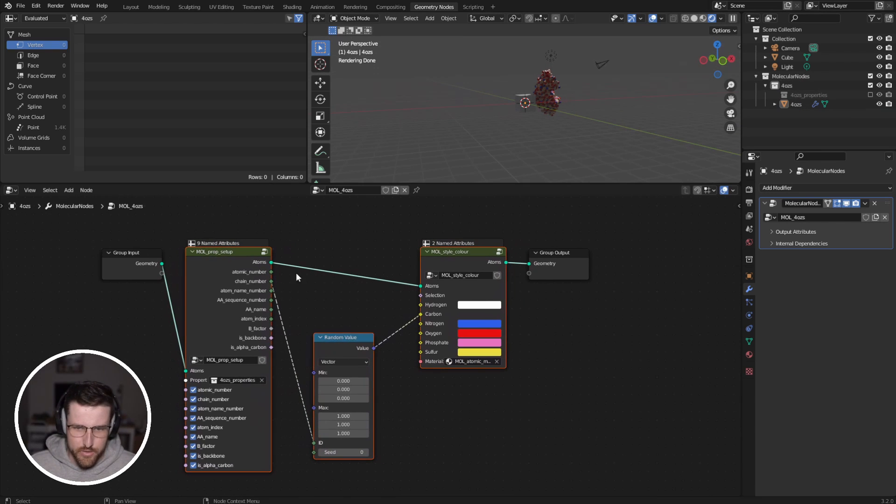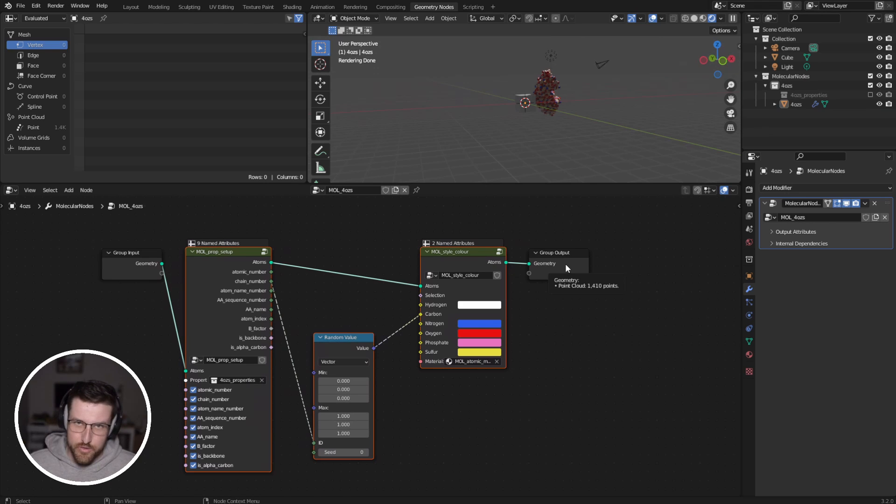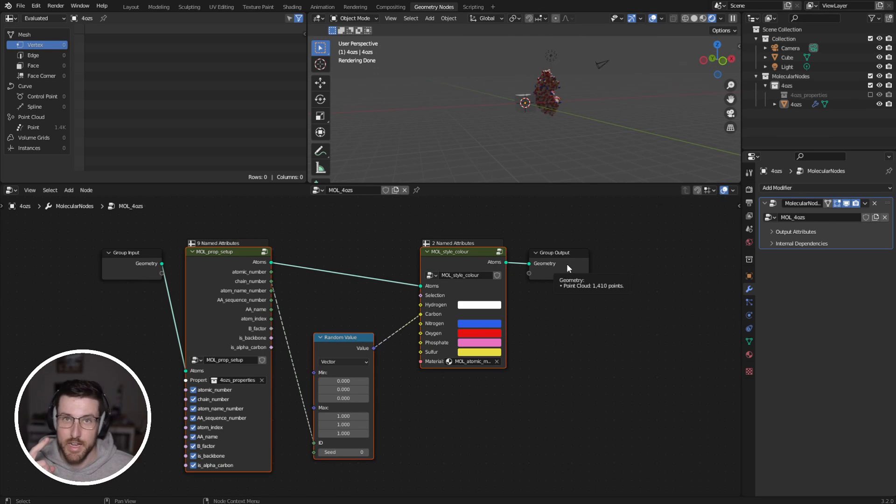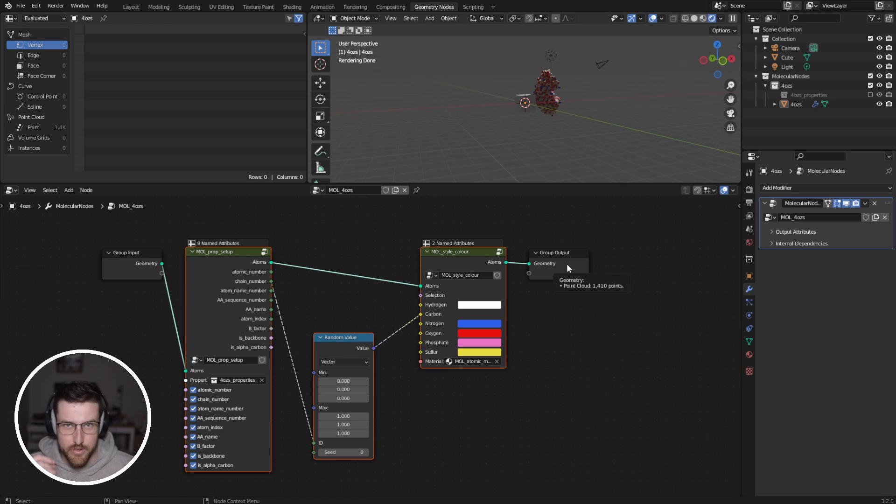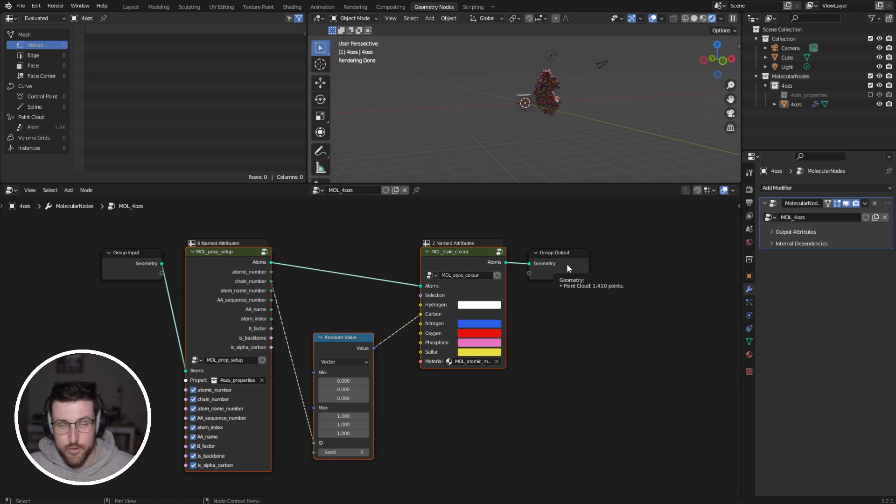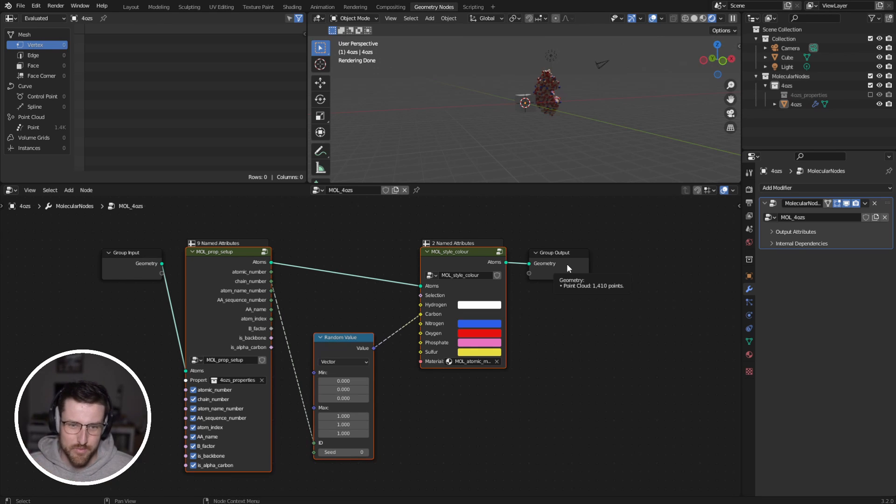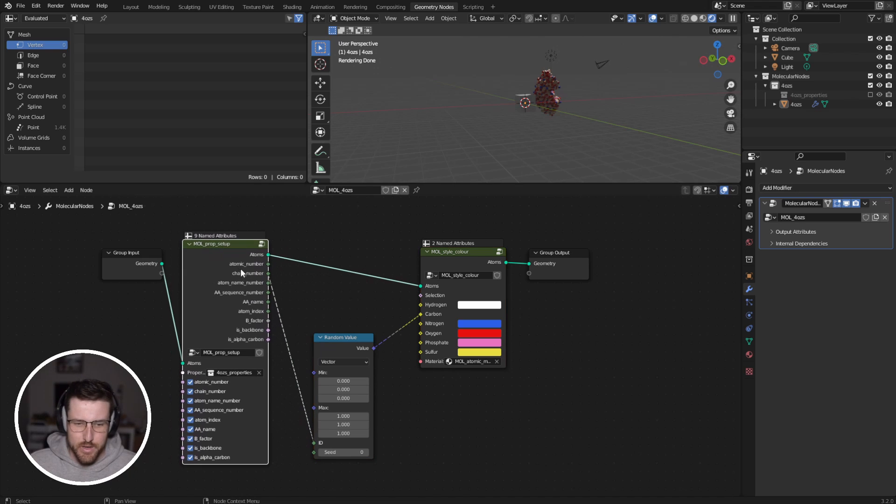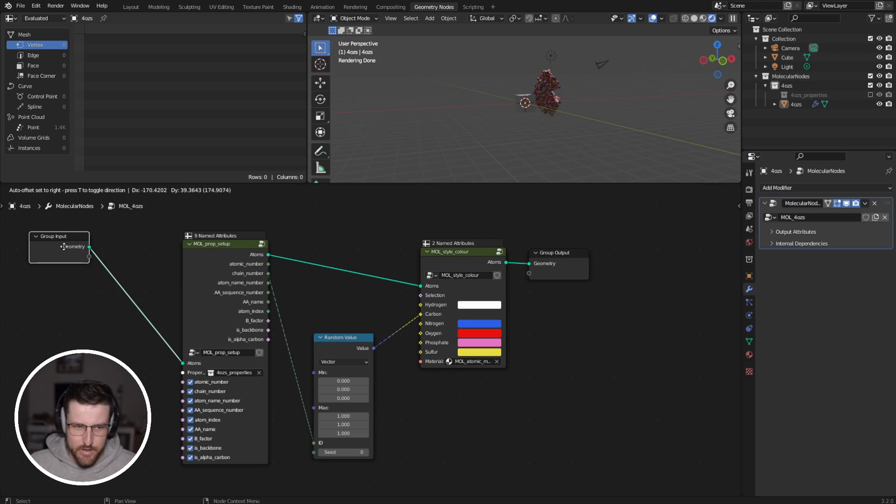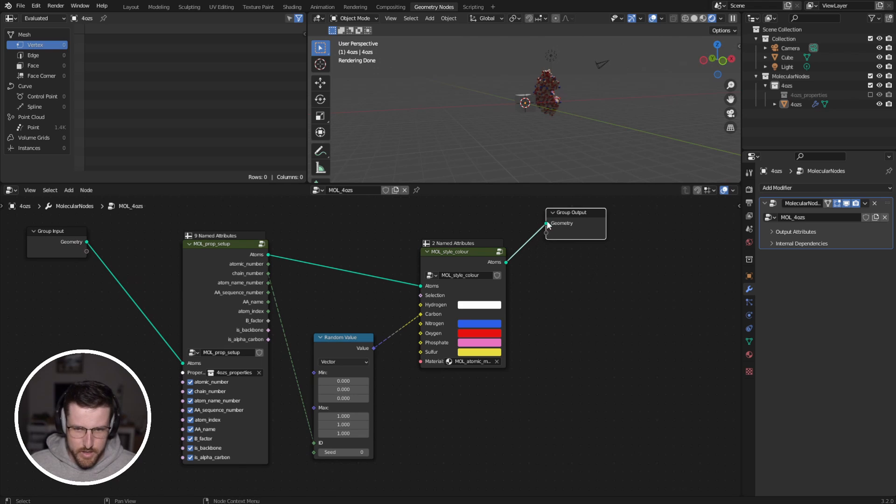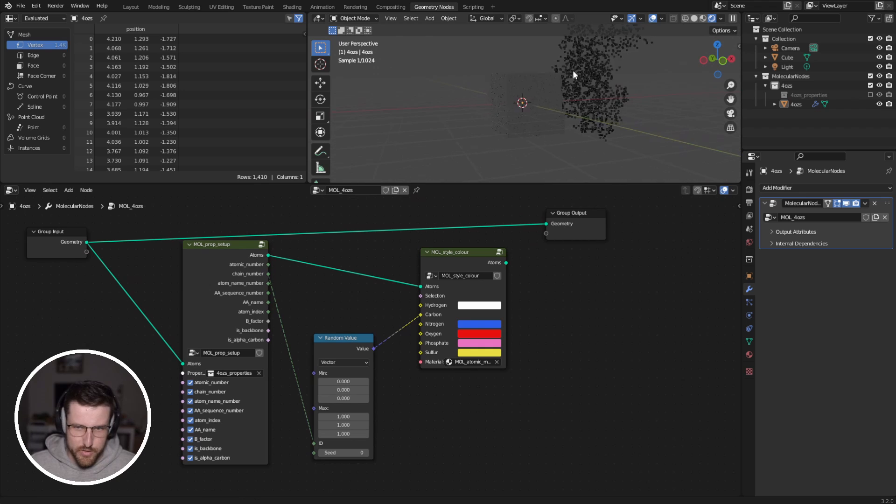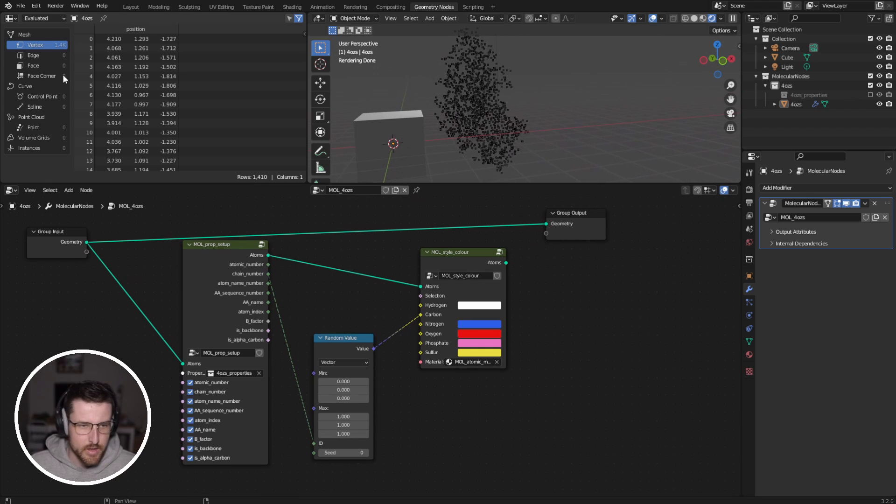But importantly, we have our node set up here. So if you haven't used geometry nodes before, then I recommend seeing the DNA video that I made about geometry nodes and making DNA in Blender, and also the tutorial from CG figures about intro to geometry nodes. What's going on here is that to begin with, we have our node tree. We have our atoms that get piped in. If I drag this over here, you can see that it's just a bunch of points.